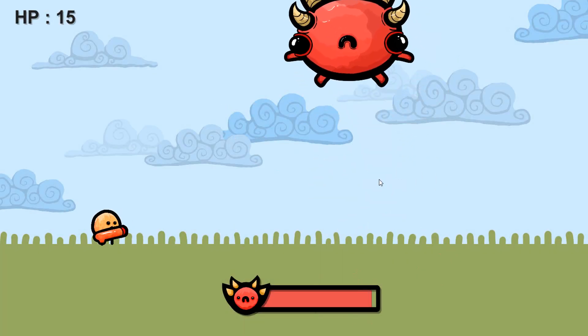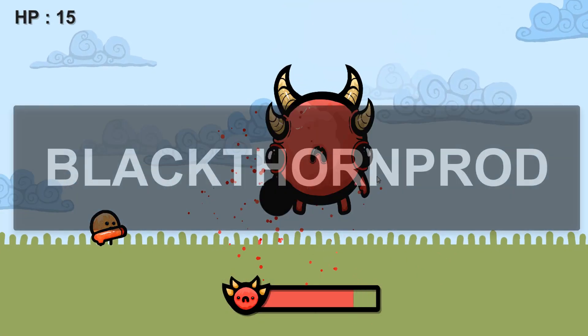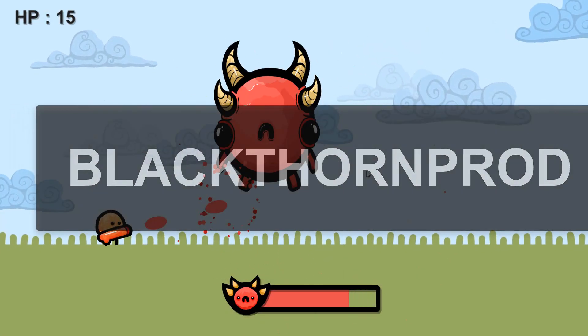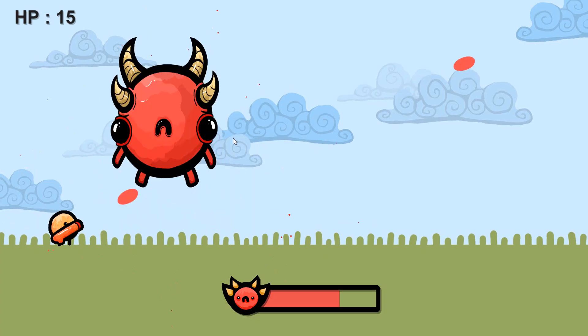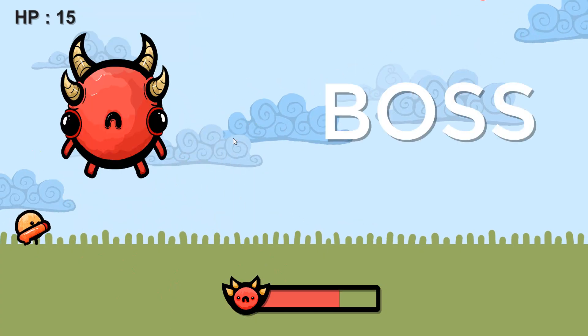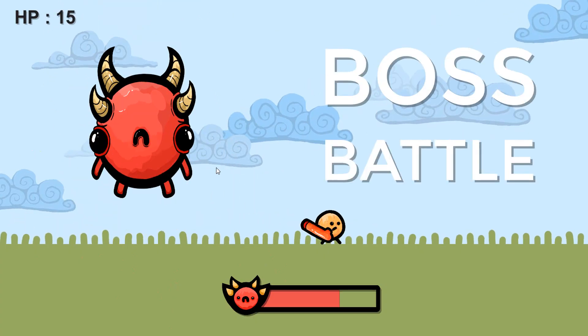Welcome back to Blackthorn Prod. I'm Noah and in this video we will create a boss battle.